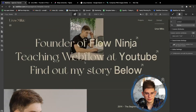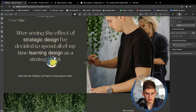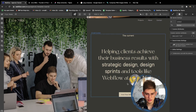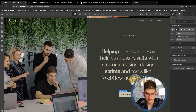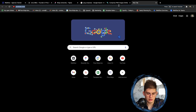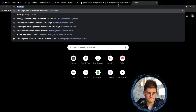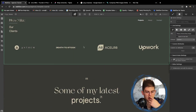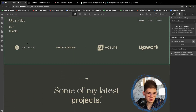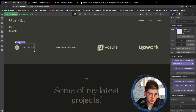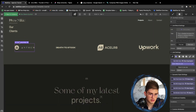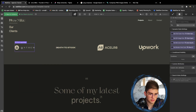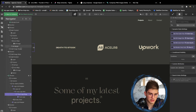Now we have everything in place. 'Visit Flow Ninja' — we'll add our agency website here. For the remaining links, for the time being we're going to convert them to a div block so we're not linking them out to anything yet.